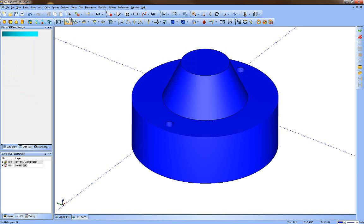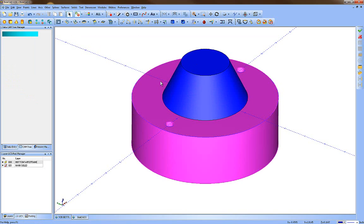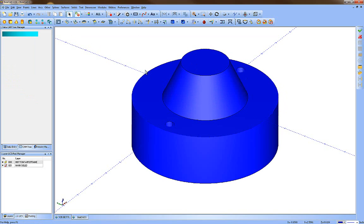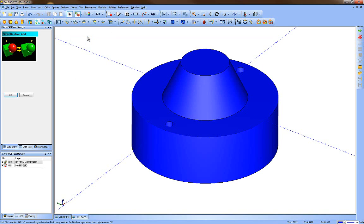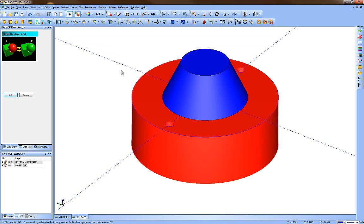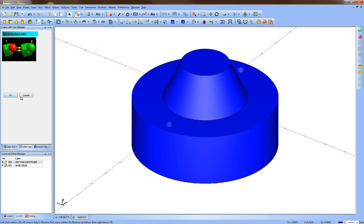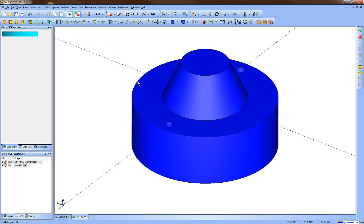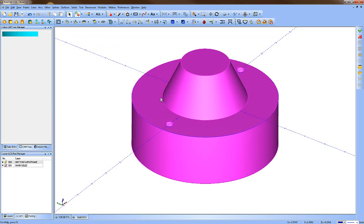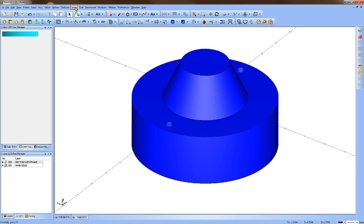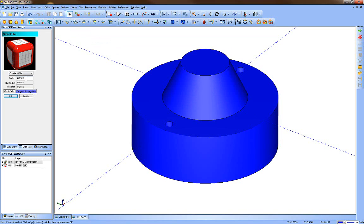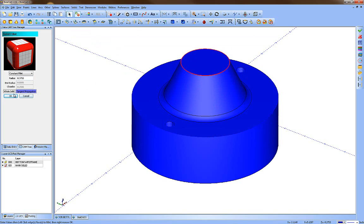Now I need to add the top shape to the bottom. You can see in selection mode there are two pieces. To join solids go to Solids and Add. Always grab the main solid first, move off and let it select fully before going to the next one, then press OK. Now in selection mode I have a one-piece solid. We're going to add fillets using the solid fillet option — first at 0.250 on the lower edge, then change to 0.375 and pick the top edge, pressing OK each time.